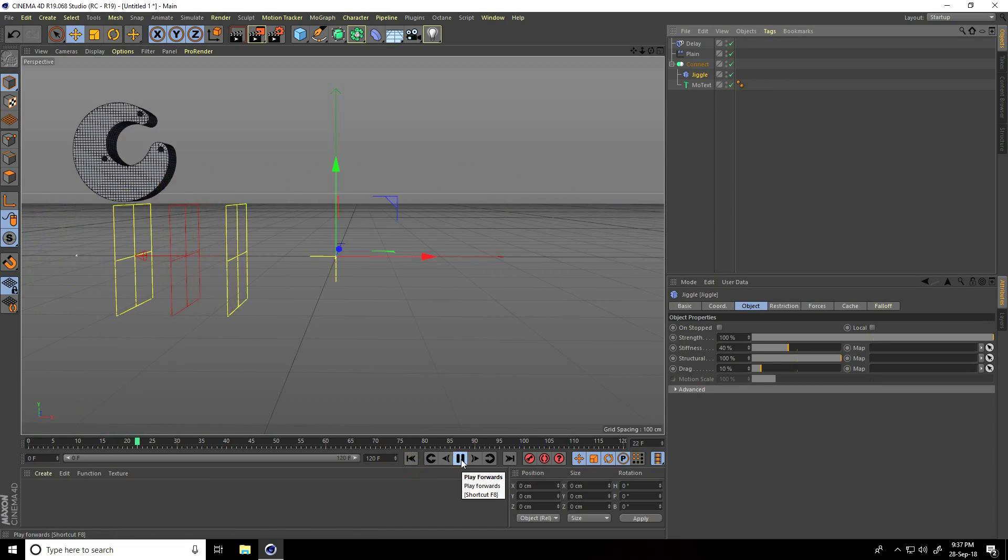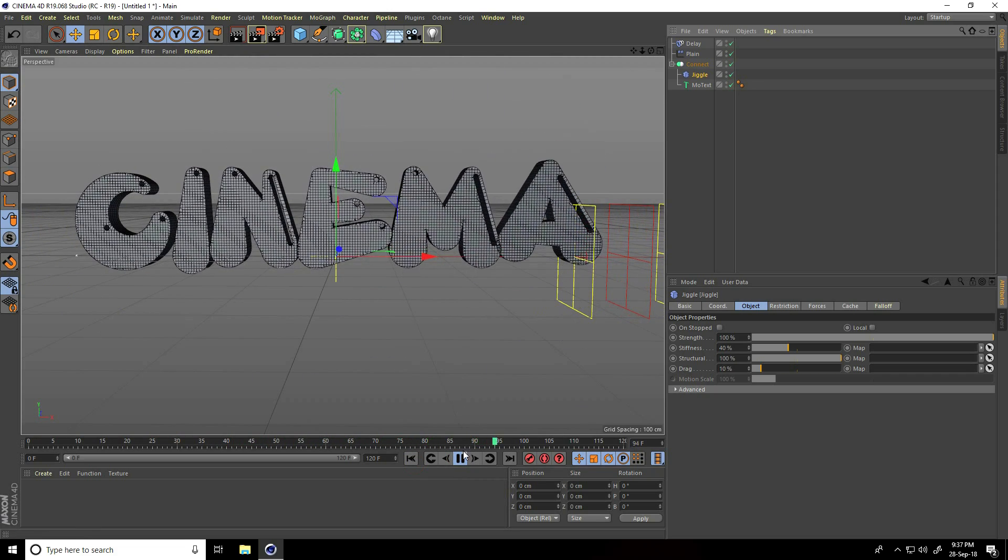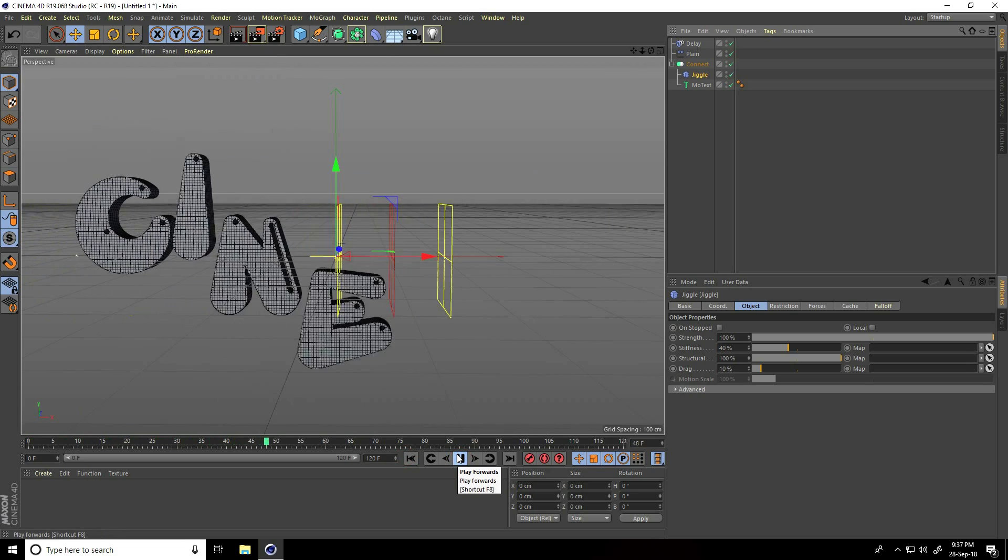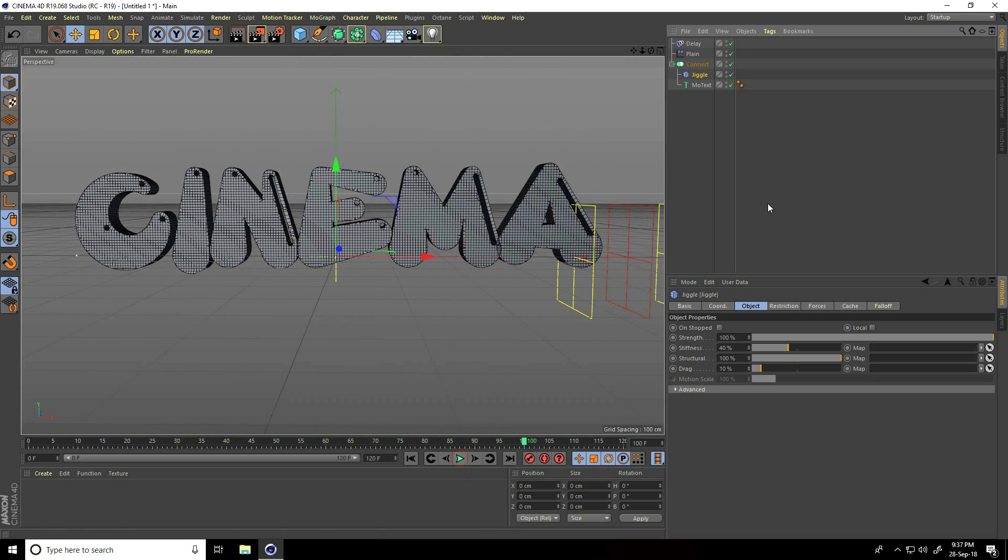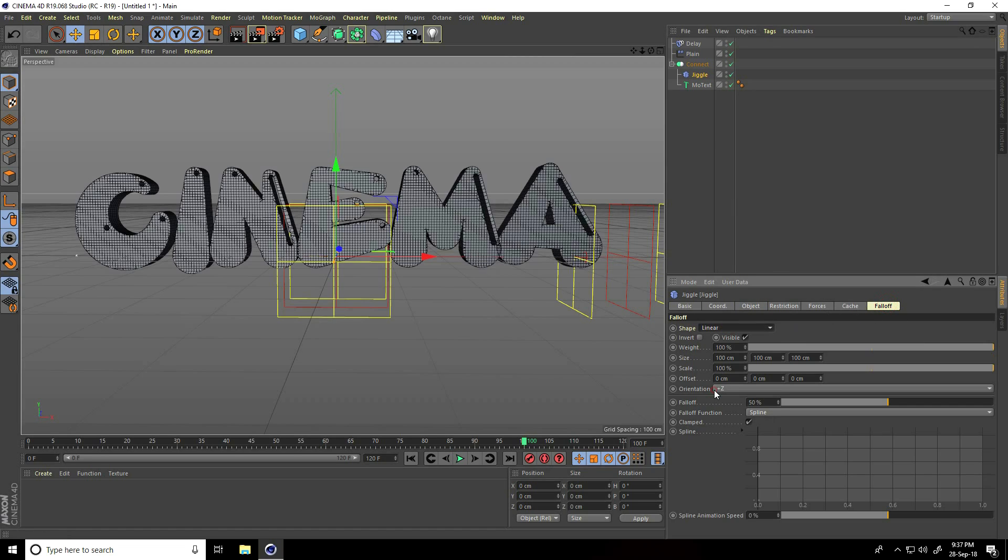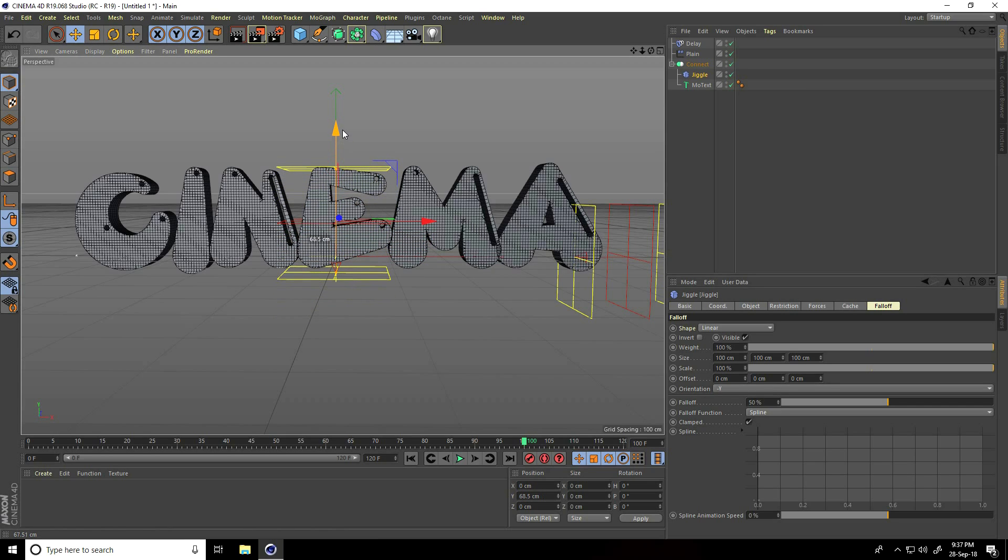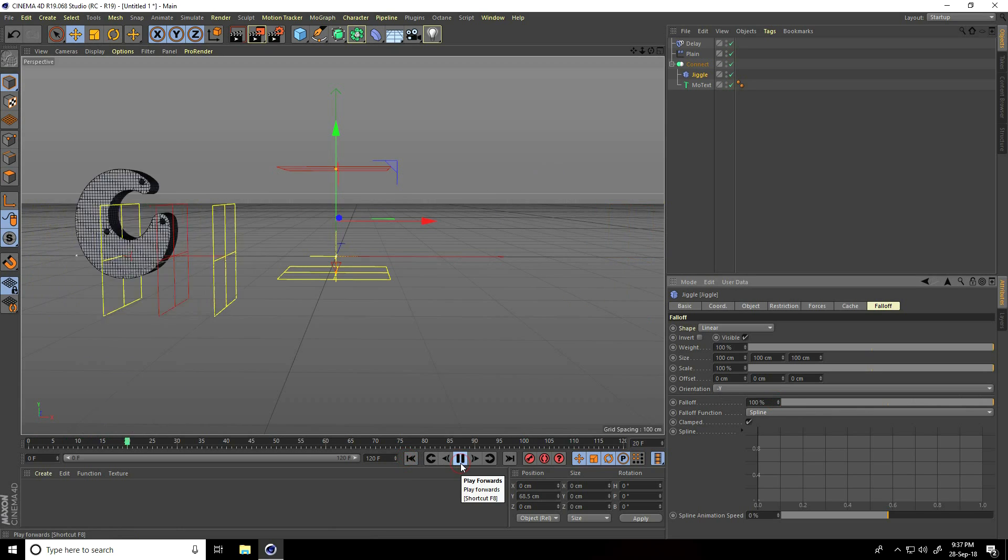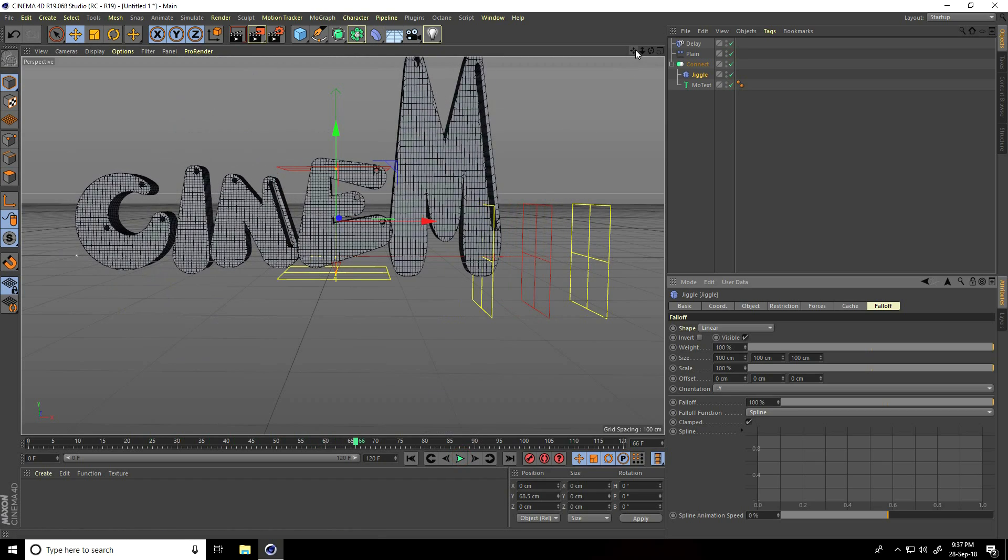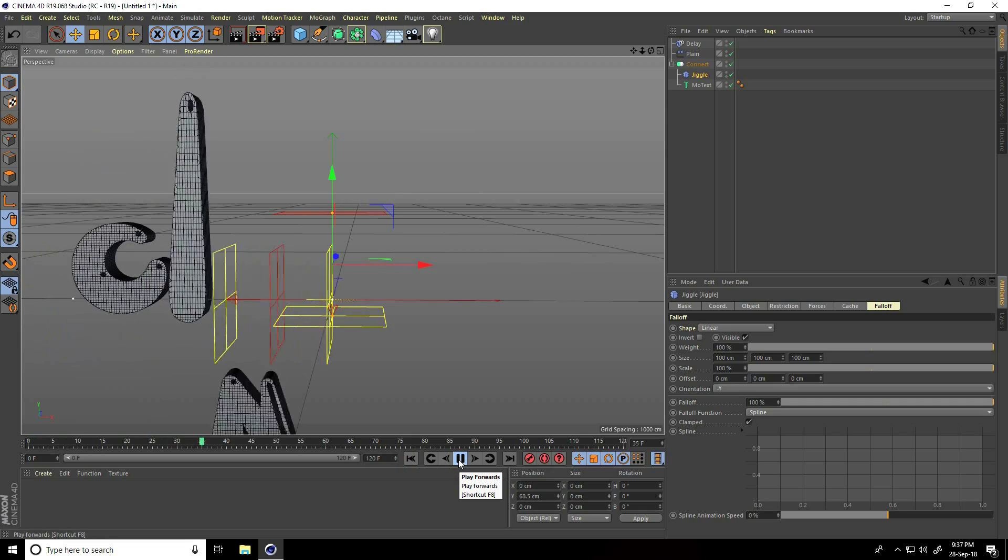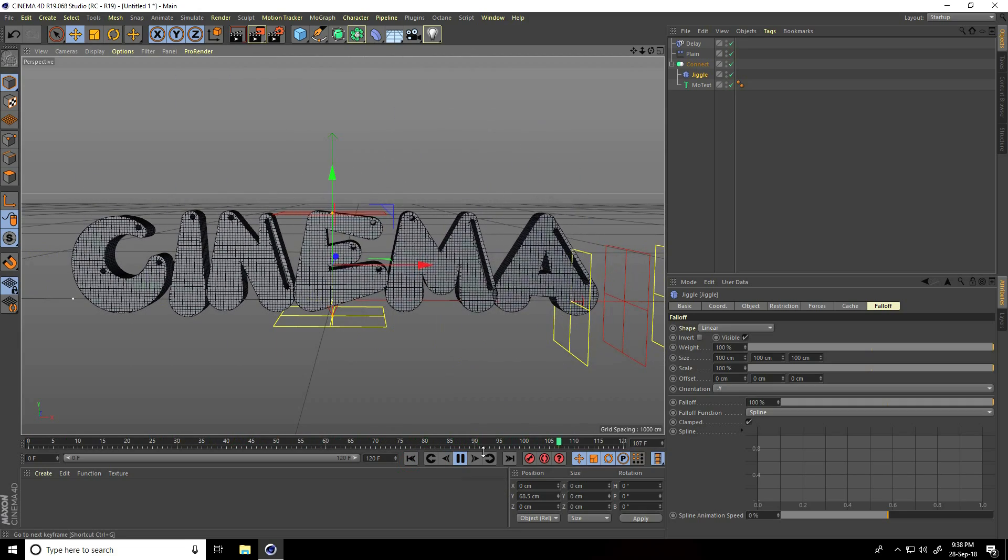Play. Yeah, great. Now go to jiggle and falloff shape, same linear, but this time change orientation to minus Y. Go up and falloff increase to 100%. Go back and play. This is really a jumping effect, right?